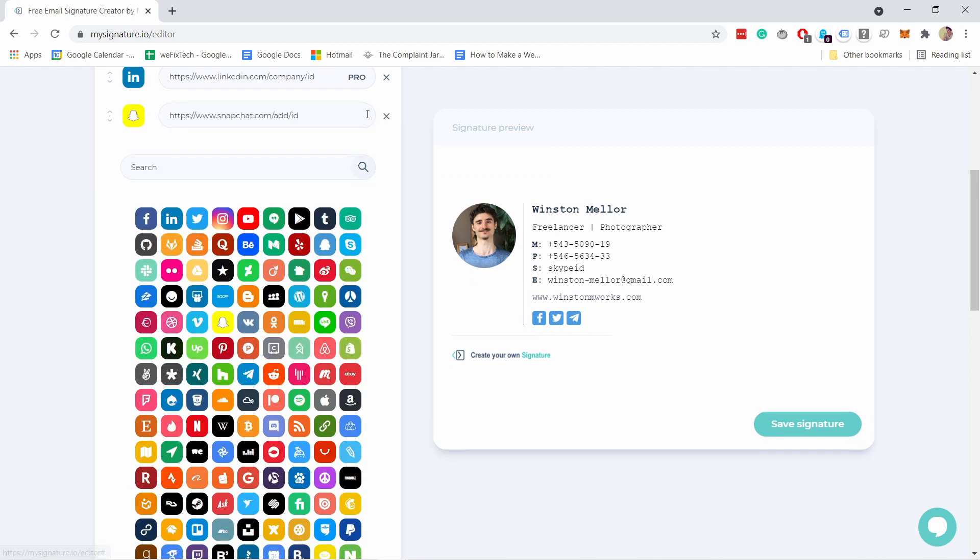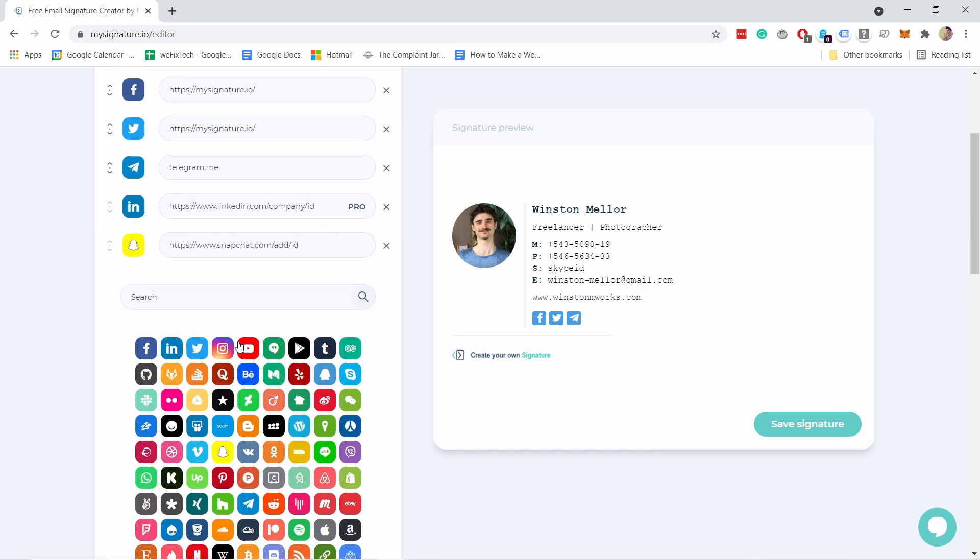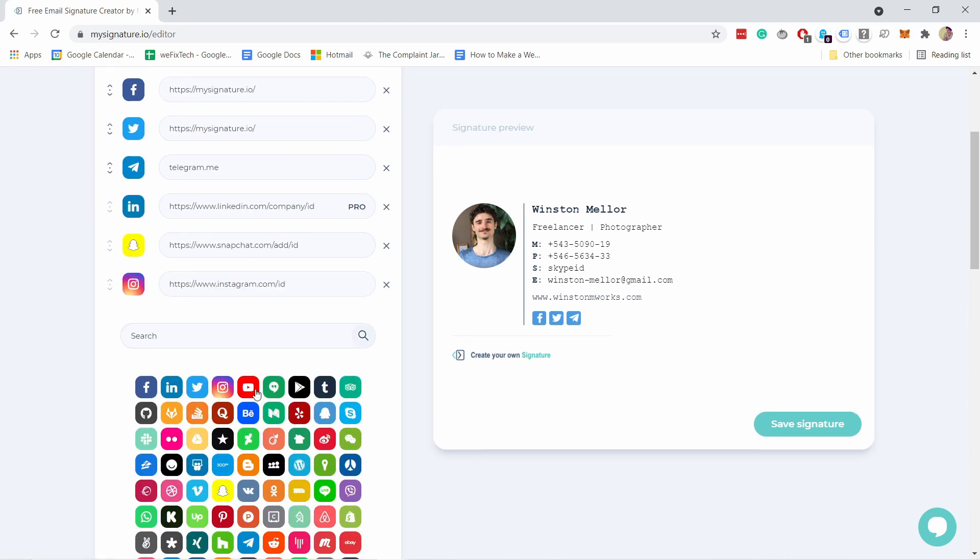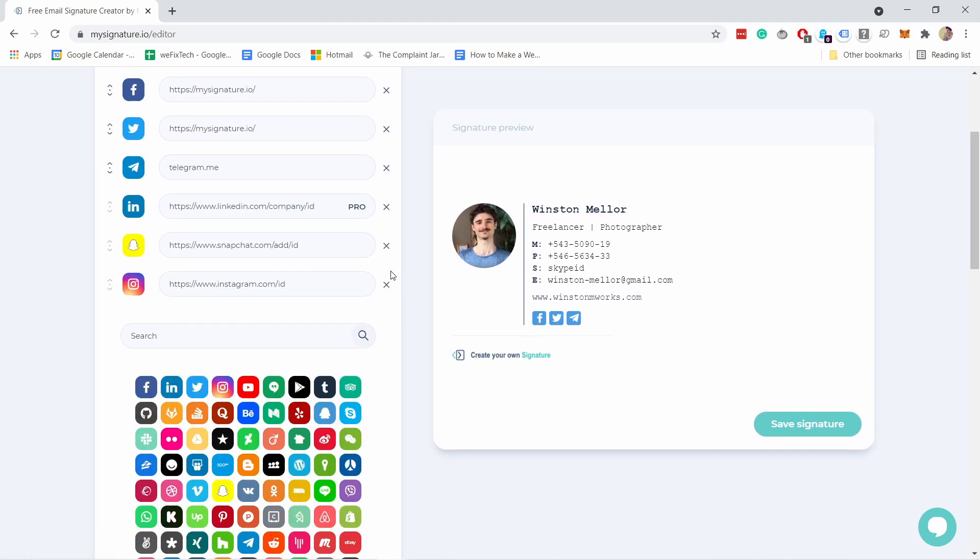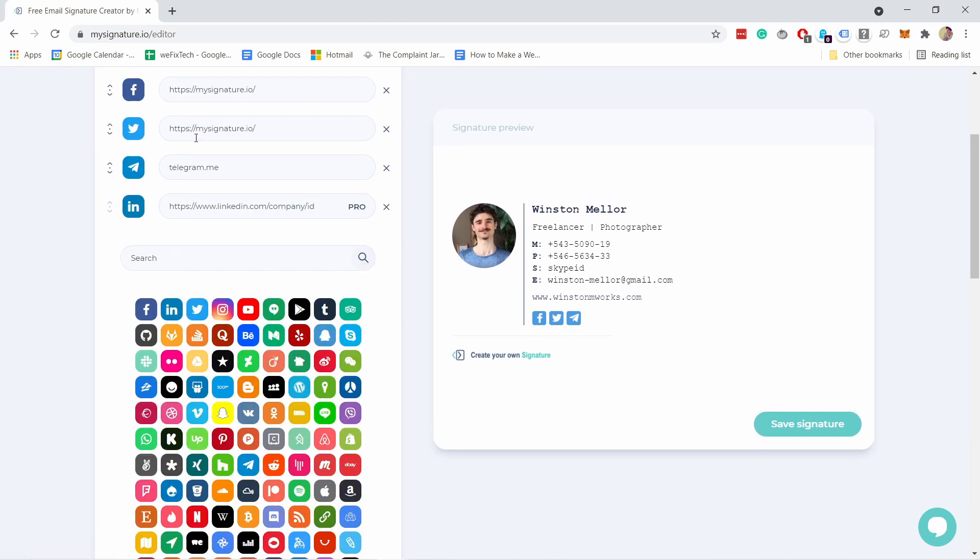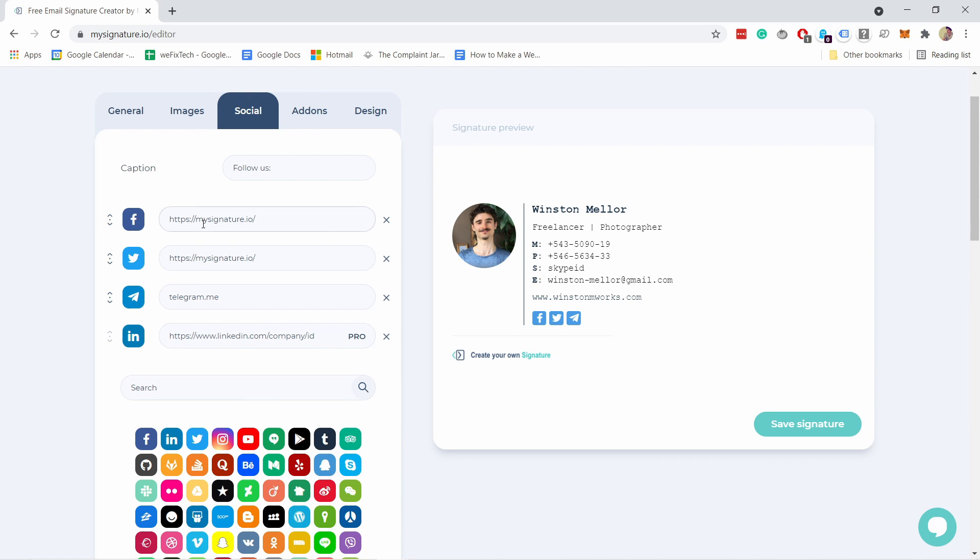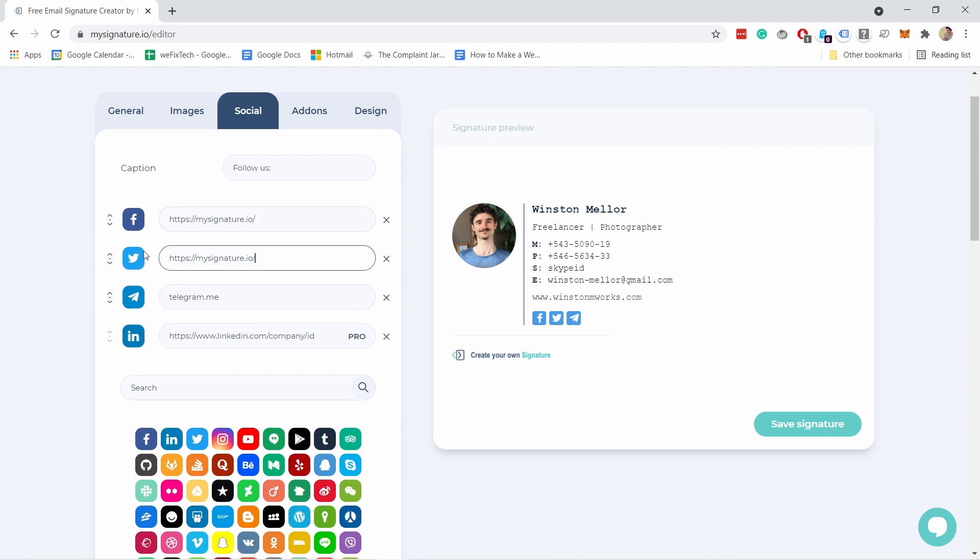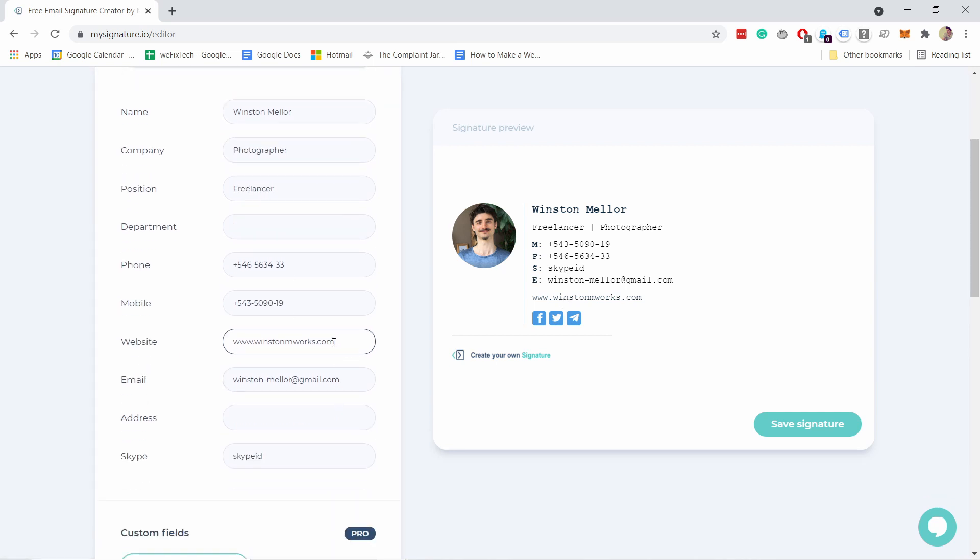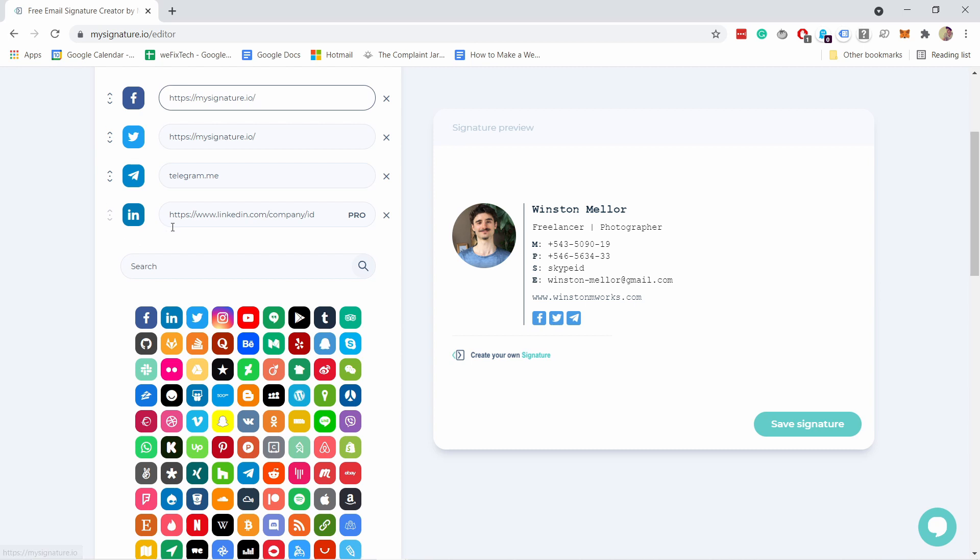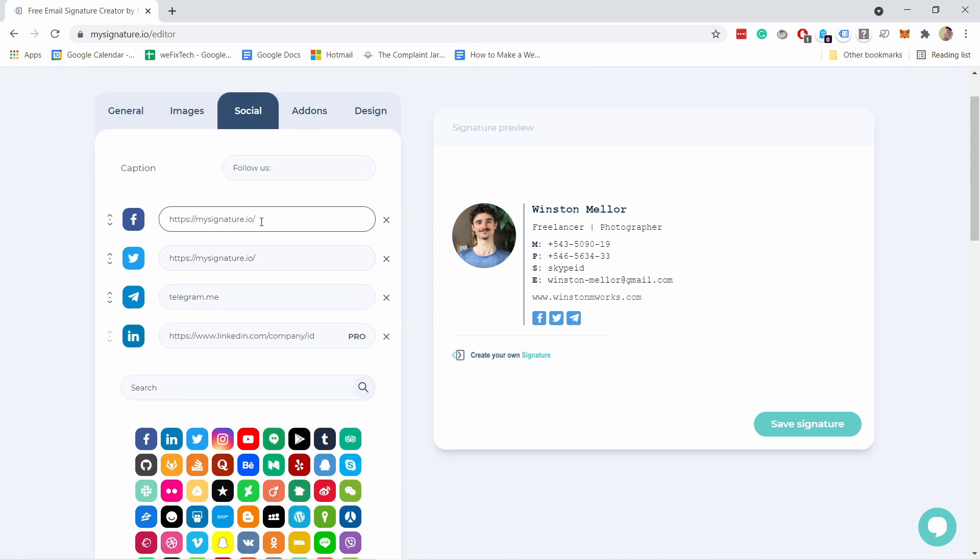You have also other social medias here so you have Instagram YouTube and a bunch of other ones. Some of them will be for pro only and some are actually for free as well. All you have to do is add your pages here and then it'll show up here and you can test it by clicking on this one.